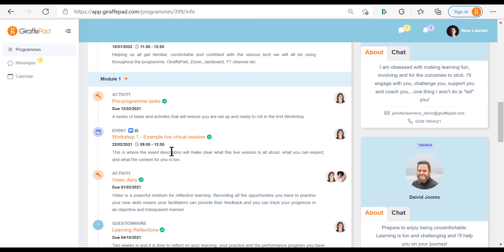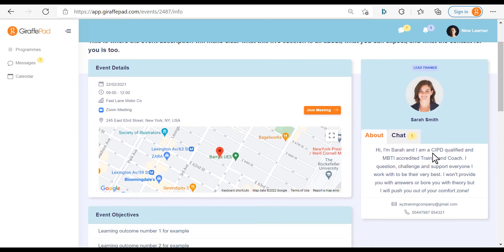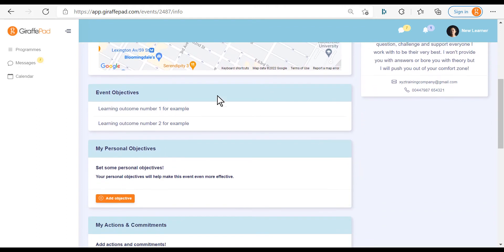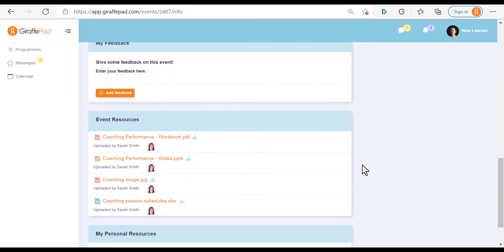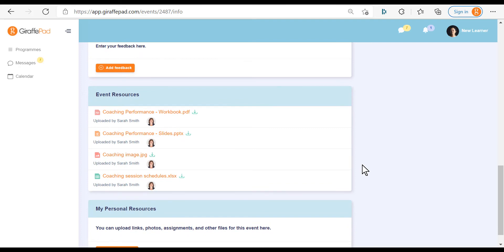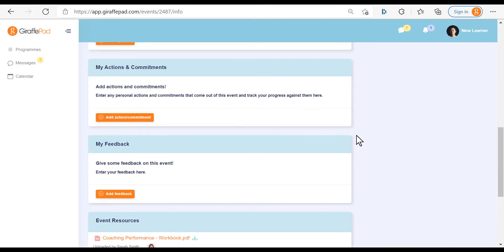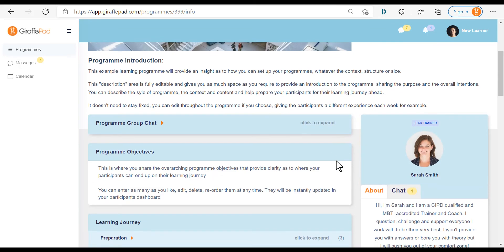Each item has its own landing page. On a live event page, for example, you'll see a title and description of that particular event, the trainer profile with any unread private messages, and the joining instructions. If it's a virtual meeting you'll have a join button so you're not hunting for a link in your email. If it's in-person you'll have a map showing the location. You can see event-specific objectives, create personal objectives for the event, leave your actions and commitments, leave feedback, and access resources curated specifically for that event. You can also upload resources for that event, which are private to the trainer by default or can be shared with all participants.